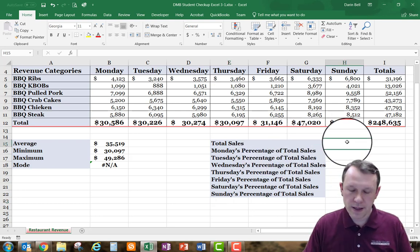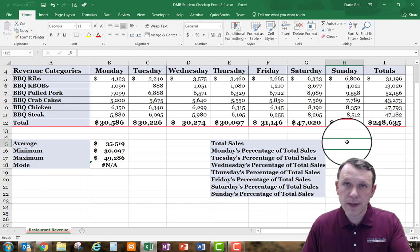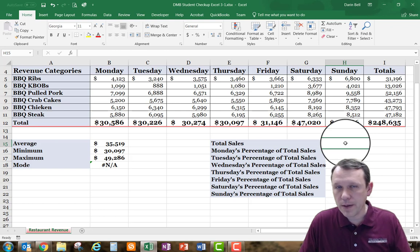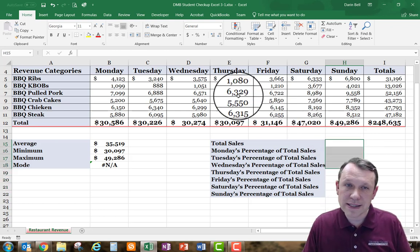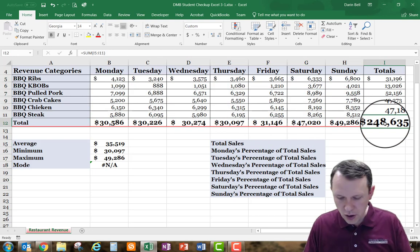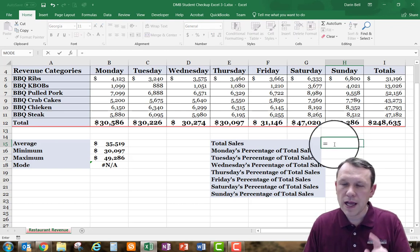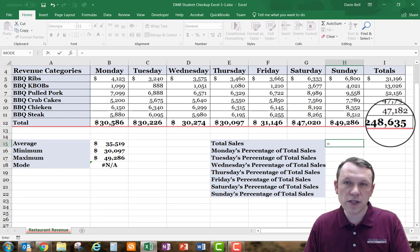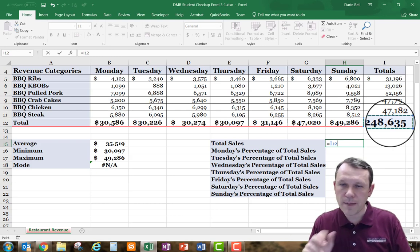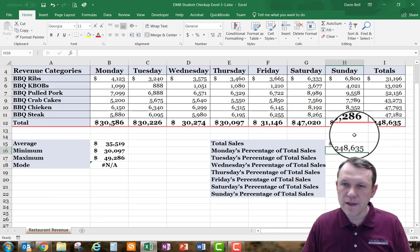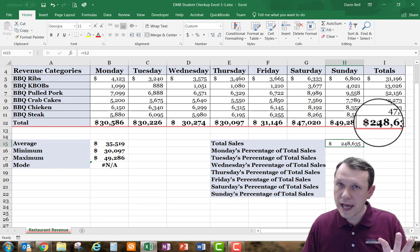I'm going to place my cursor in H15. I want H15 to reference the total in I12. Rather than typing the number directly — because as numbers change, the total changes — I'll type an equal sign and click on cell I12. It lights up with a moving border and I12 appears in the formula. I hit Enter and H15 will always equal whatever is in I12.